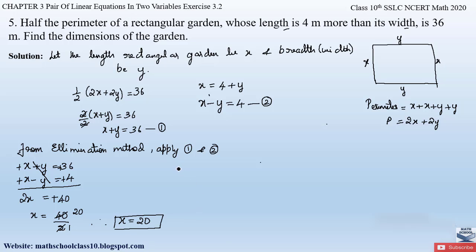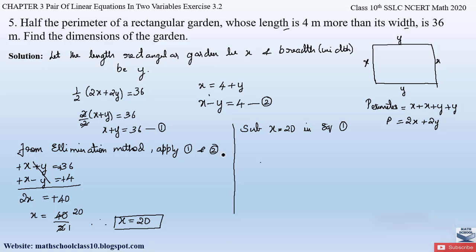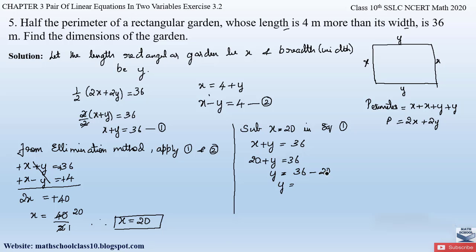Now let us substitute x = 20 into equation 1 to find y. From equation 1: x + y = 36, substituting x = 20: 20 + y = 36, so y = 36 − 20 = 16.